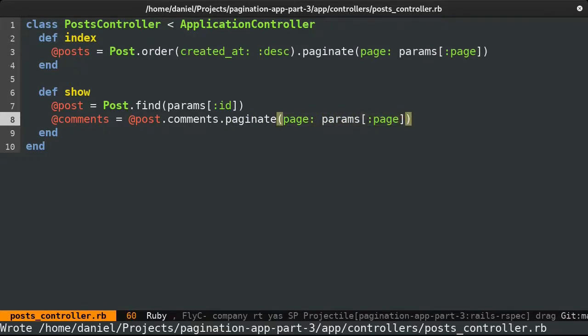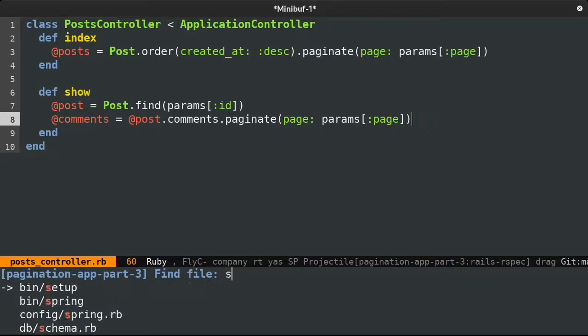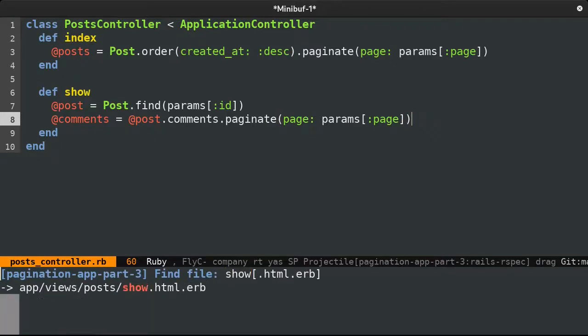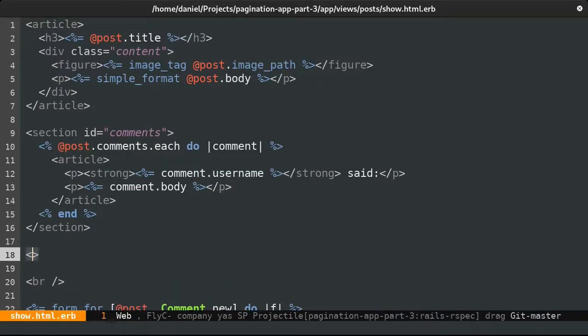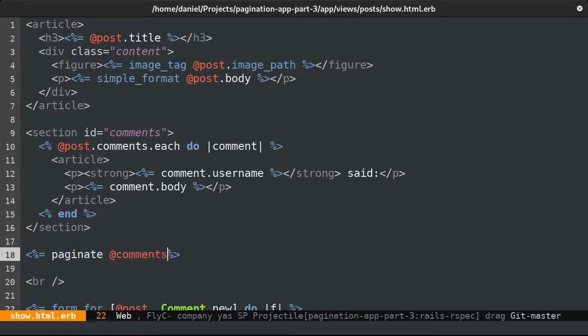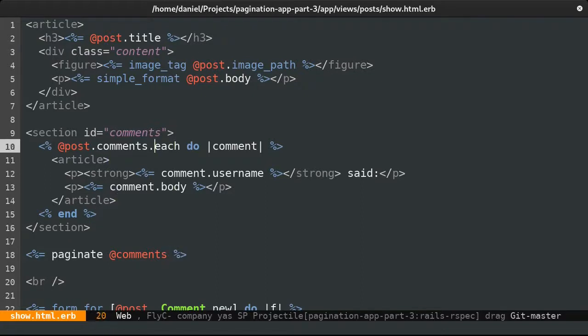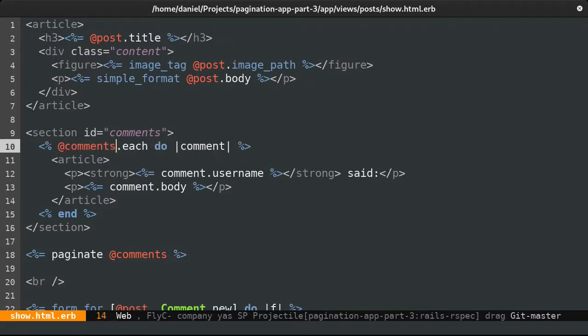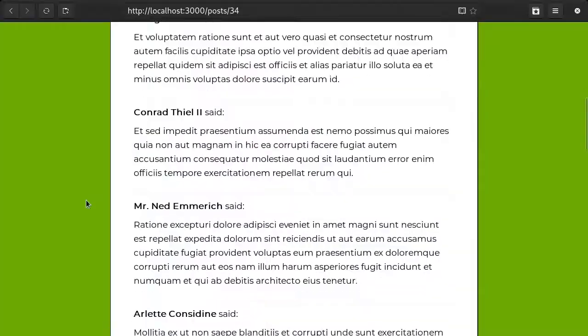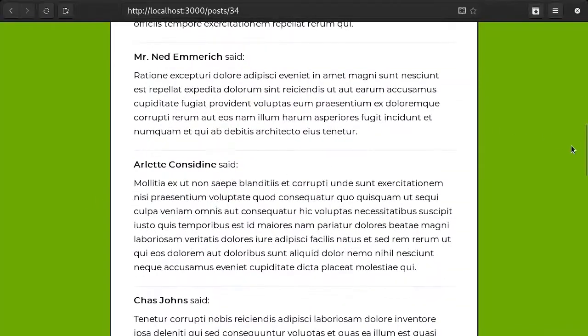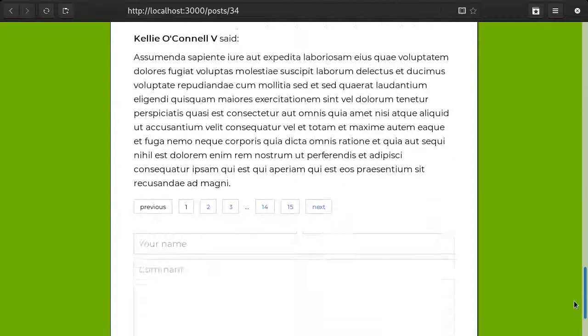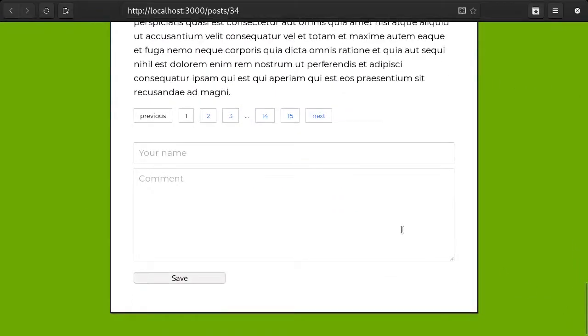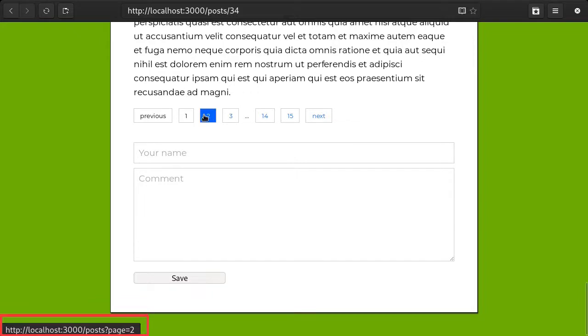There's one more thing left, which is to actually show the pagination links in the view. Again, similar to posts, I'm going to call the paginate helper method and pass it the comments variable we just created. While the page numbers appear to be rendered correctly, the URLs point to the posts index rather than the current page, therefore we need to adjust our pagination helper.